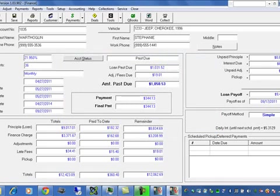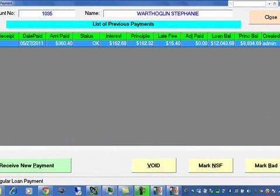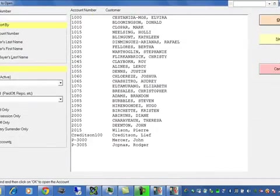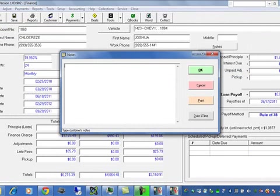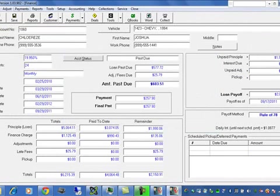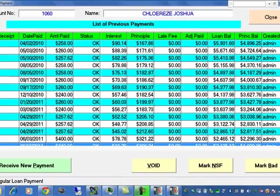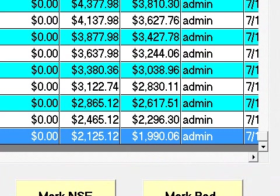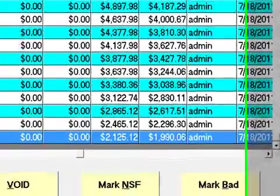We can enter payments and view the payment history as you can see here. Let's take a look at the account — it has a little more information. As you can see, every payment, every transaction is recorded and entered into the account, and becomes a permanent part of the account history.